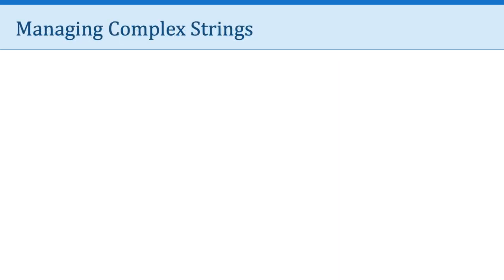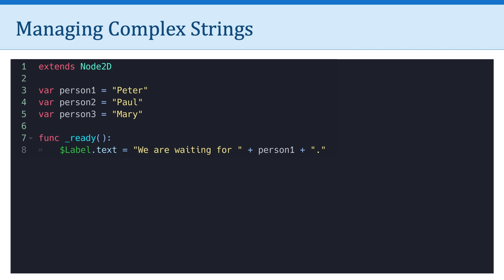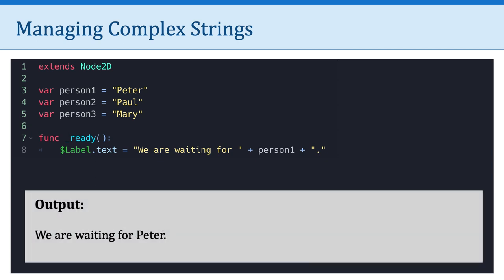Let's take a look at why this might be useful. So take a look at this example. It's a simple program. I have three variables, person one, person two, and person three. And they're all equal to a different string. Person one is Peter, person two is Paul, person three is Mary. In my ready function, in line eight, I have a label named label, and I'm setting the text property to be equal to, we are waiting for, plus person one, plus period. And so you've seen this type of thing before. This isn't new. We can imagine that the output is, we are waiting for Peter, period. Because person one, that variable is equal to the string Peter. Super simple. Nothing new here.